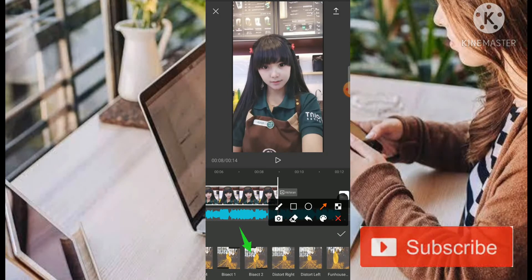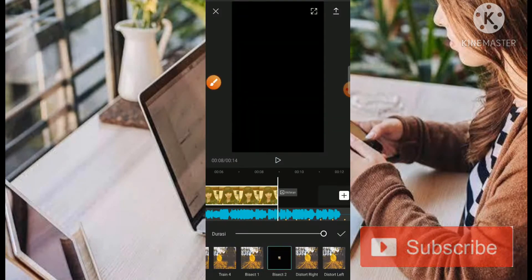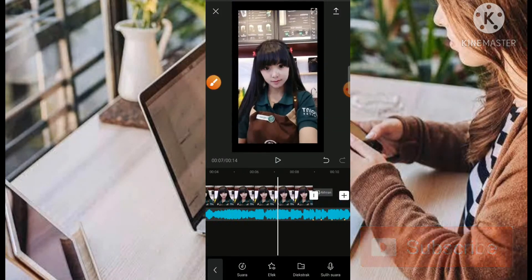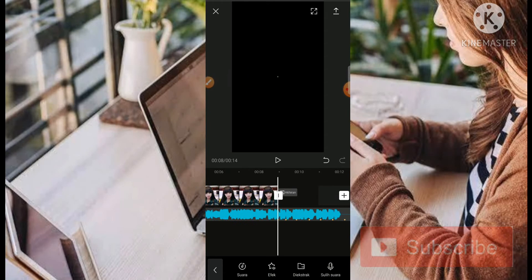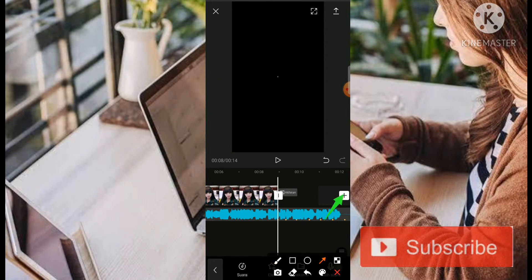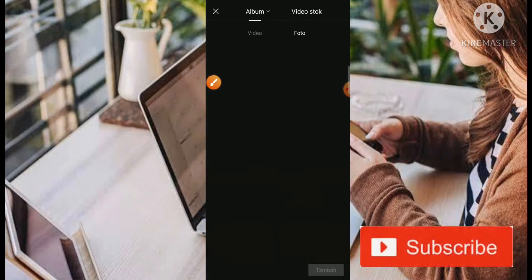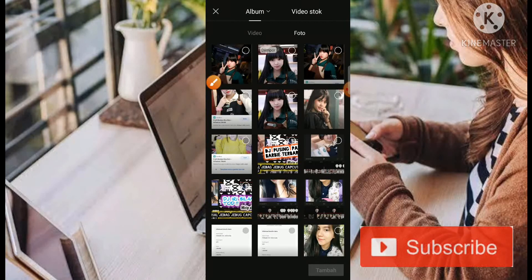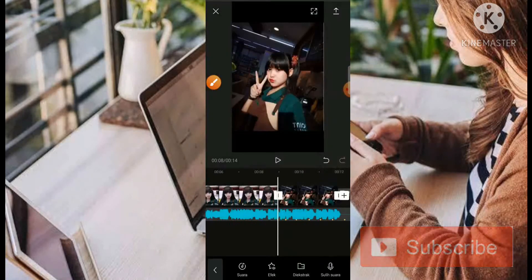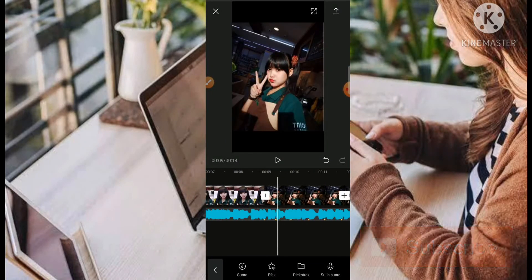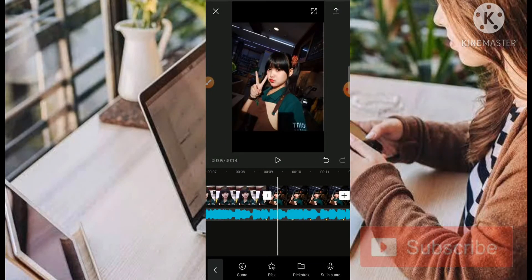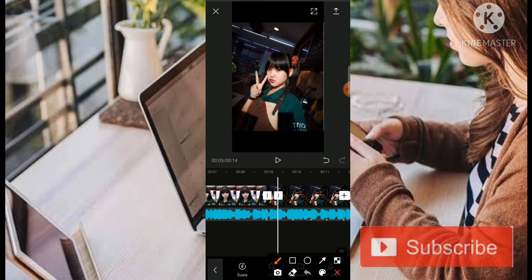Kemudian kita klik dan centang, kita paskan ke posisi titik kuningnya. Kemudian kita klik lagi tanda plus, kemudian kita masukkan sebuah foto lagi. Kita paskan saja ke titik kuning yang sudah kita buat.